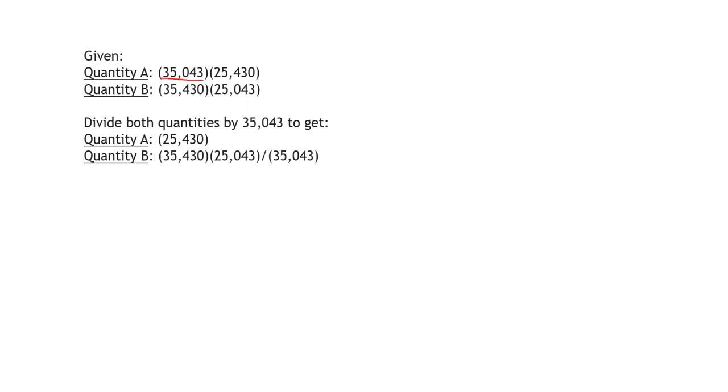If we divide both these quantities with this number, what you will get is 25,430 from Quantity A and the product divided by the same number in Quantity B, because you have divided the same quantity by 35,043.